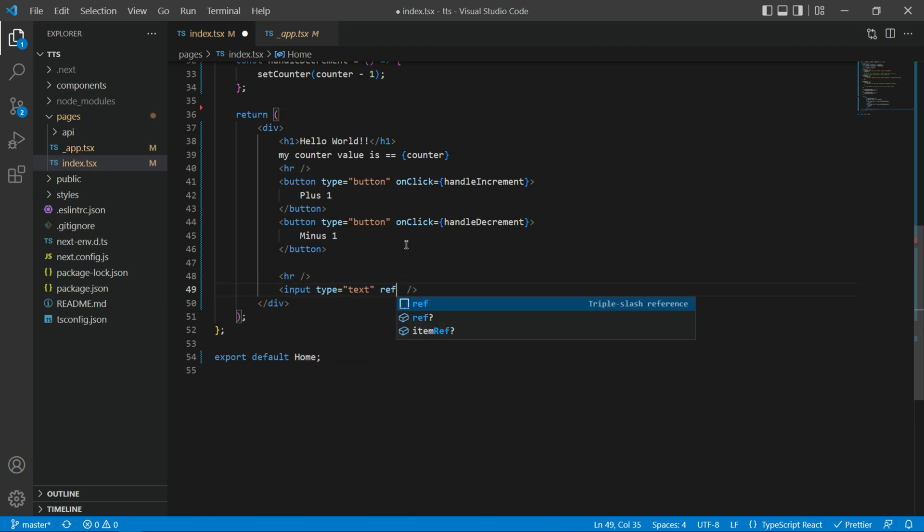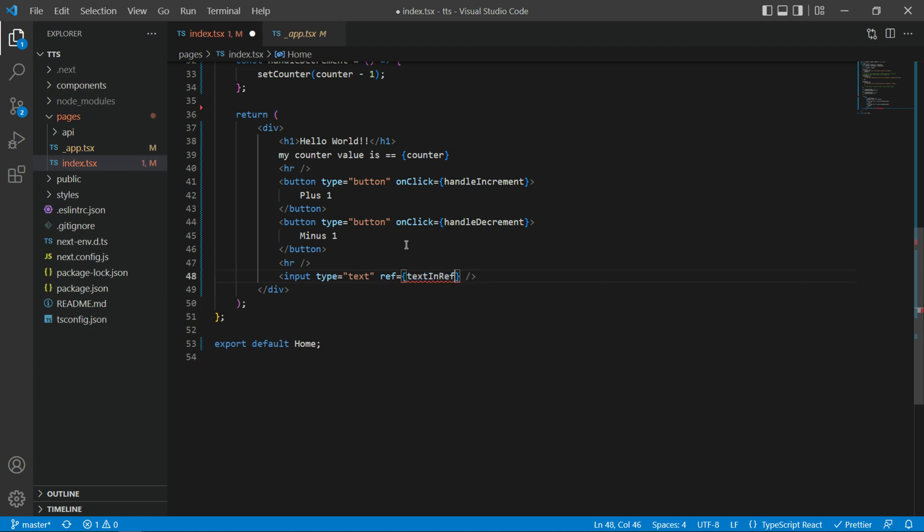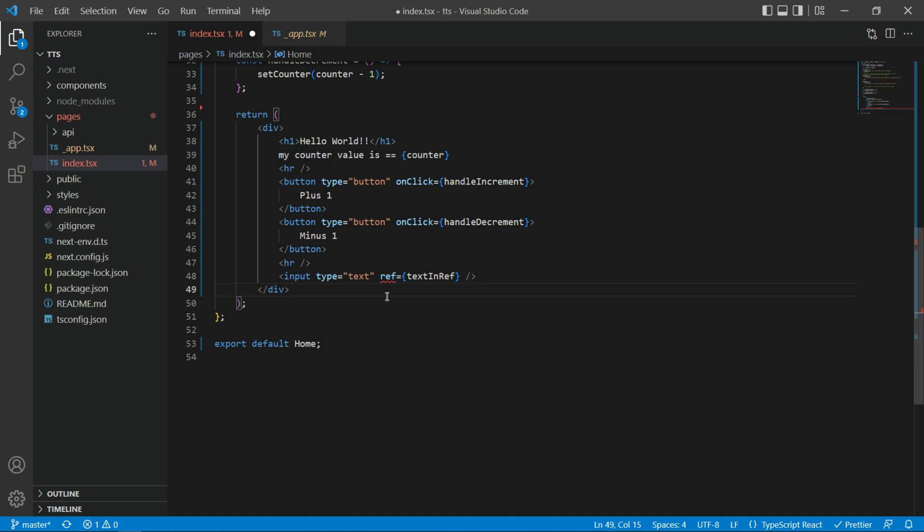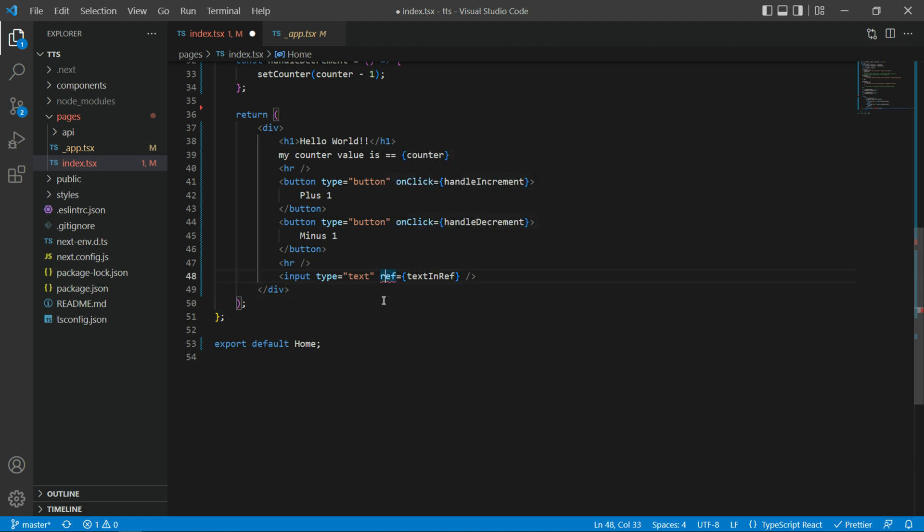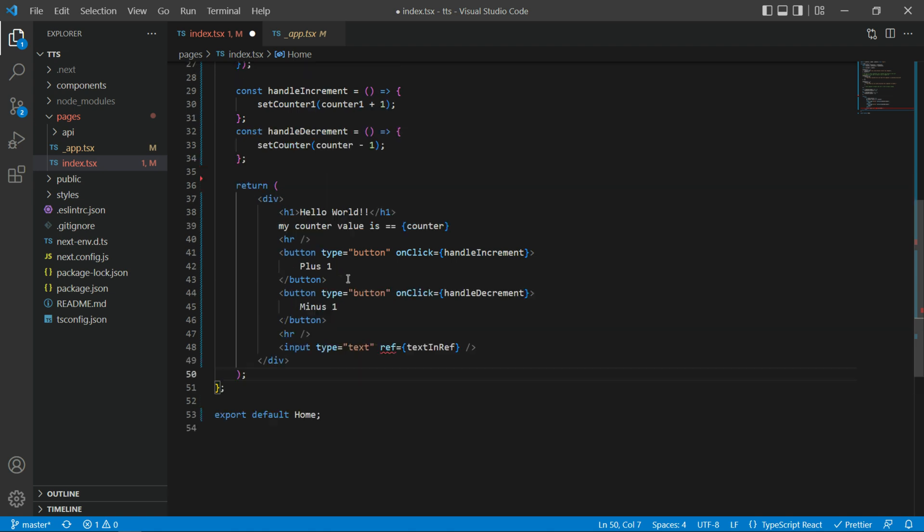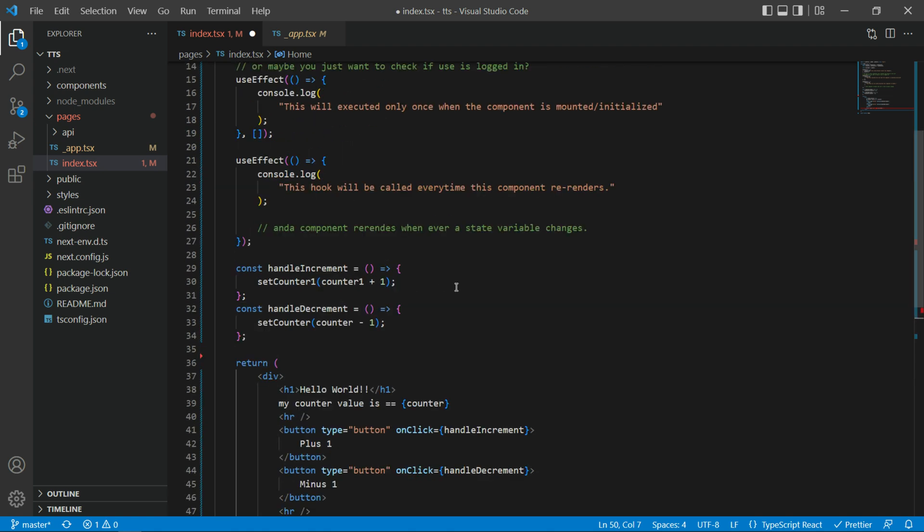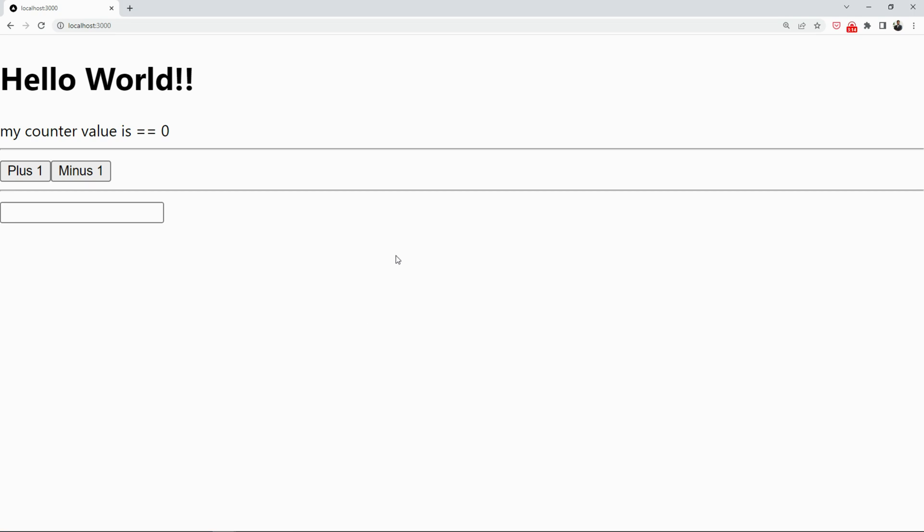And then we can bind this input HTML box with our ref that we created. Notice that this ref attribute is not a part of default HTML. It is something provided to us via React or Next.js. You might see some errors here, but it's okay. This is coming from TypeScript and we can ignore them. Now, I'm gonna save the file and go back to our localhost.